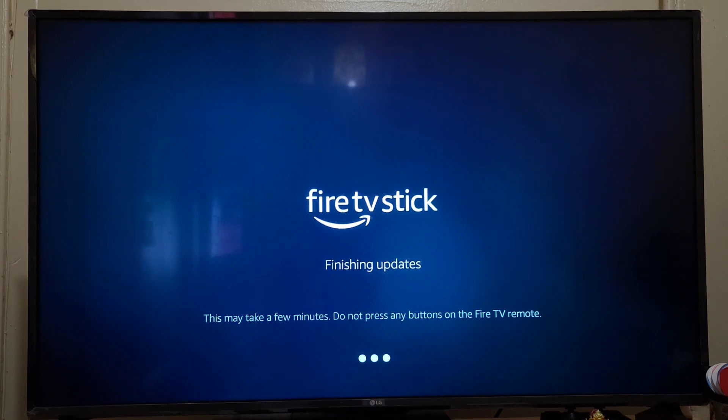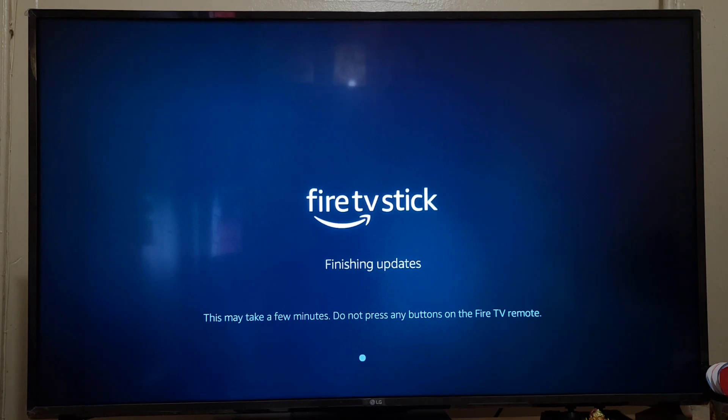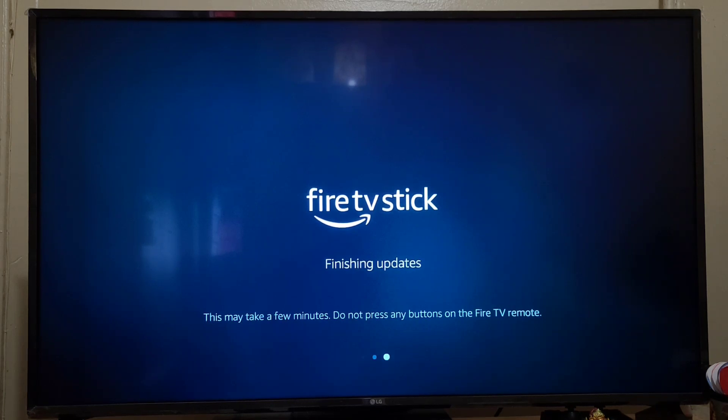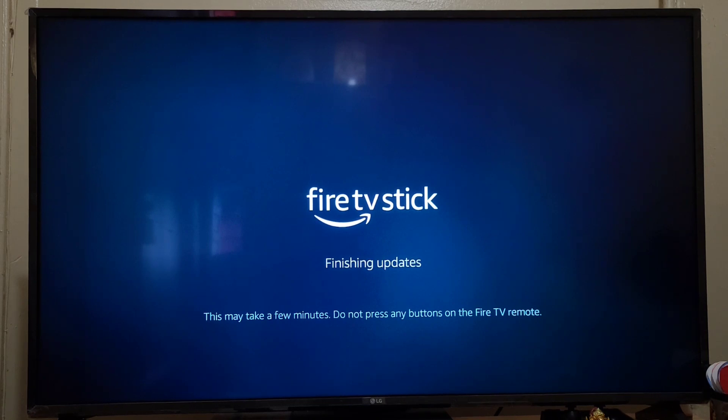As you can see, it will say do not press any buttons on the Fire TV remote during this update. We don't need to press any buttons. Wait for a while.